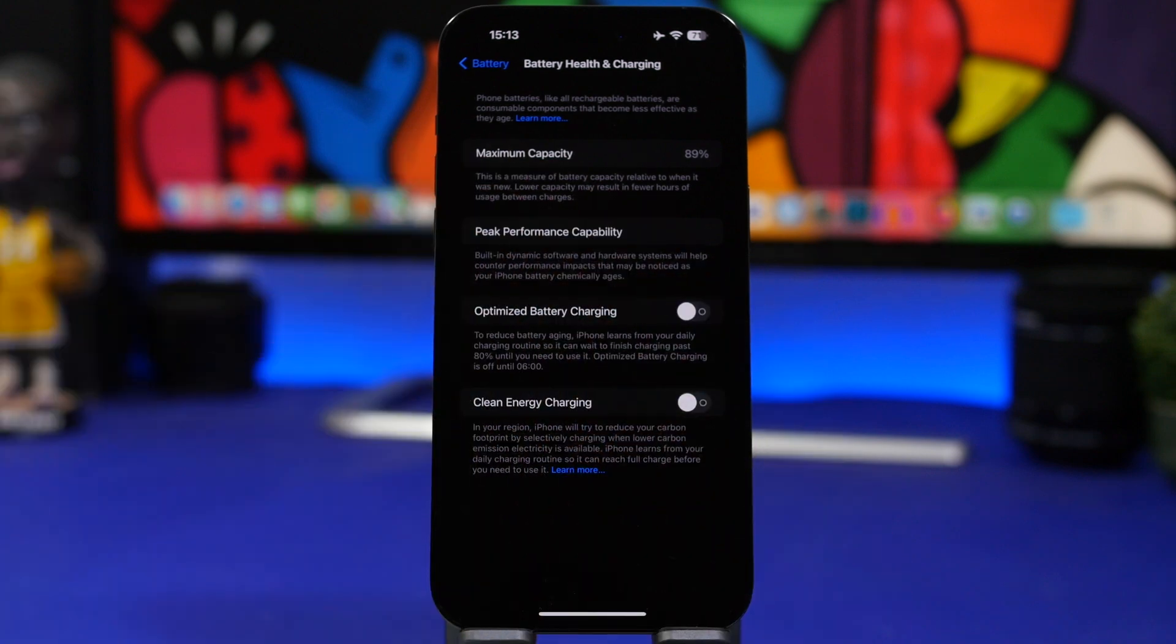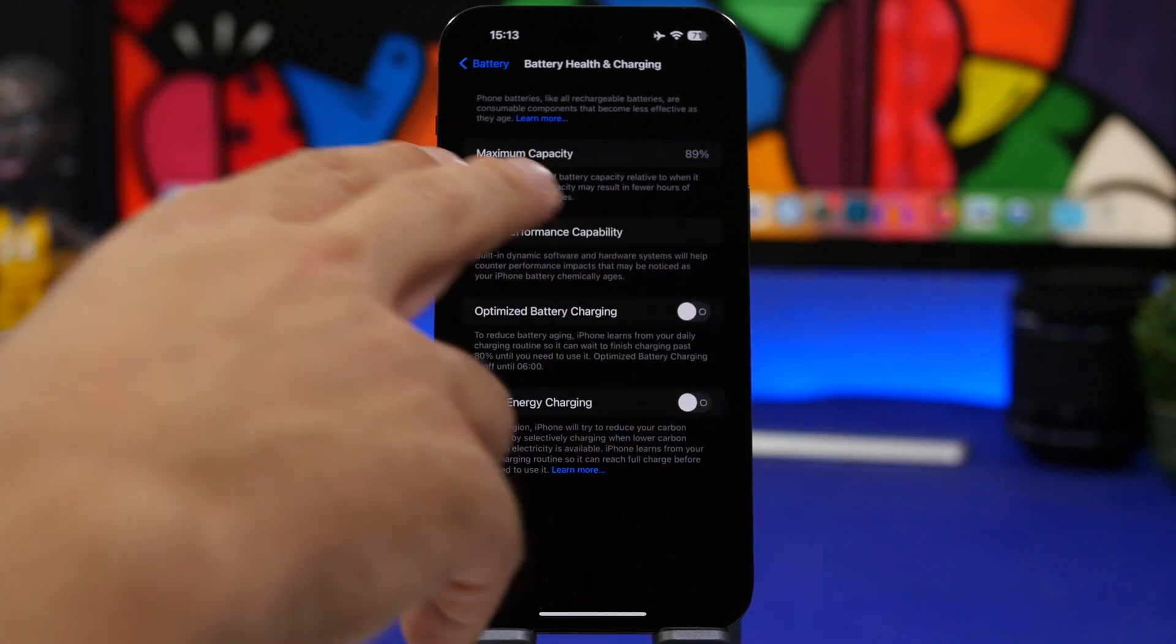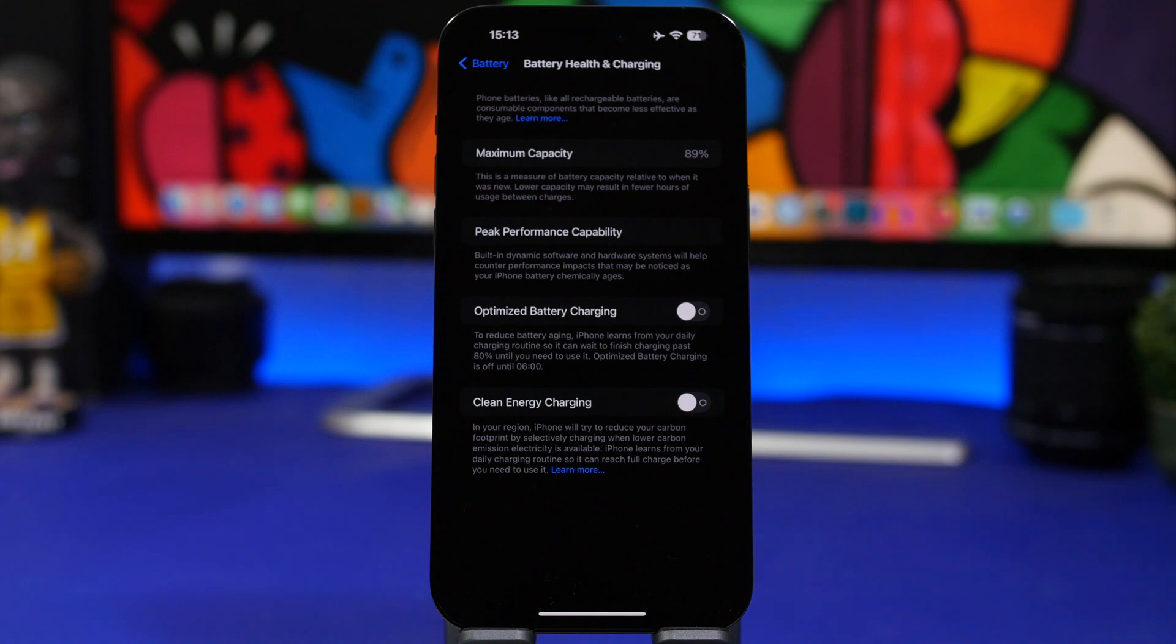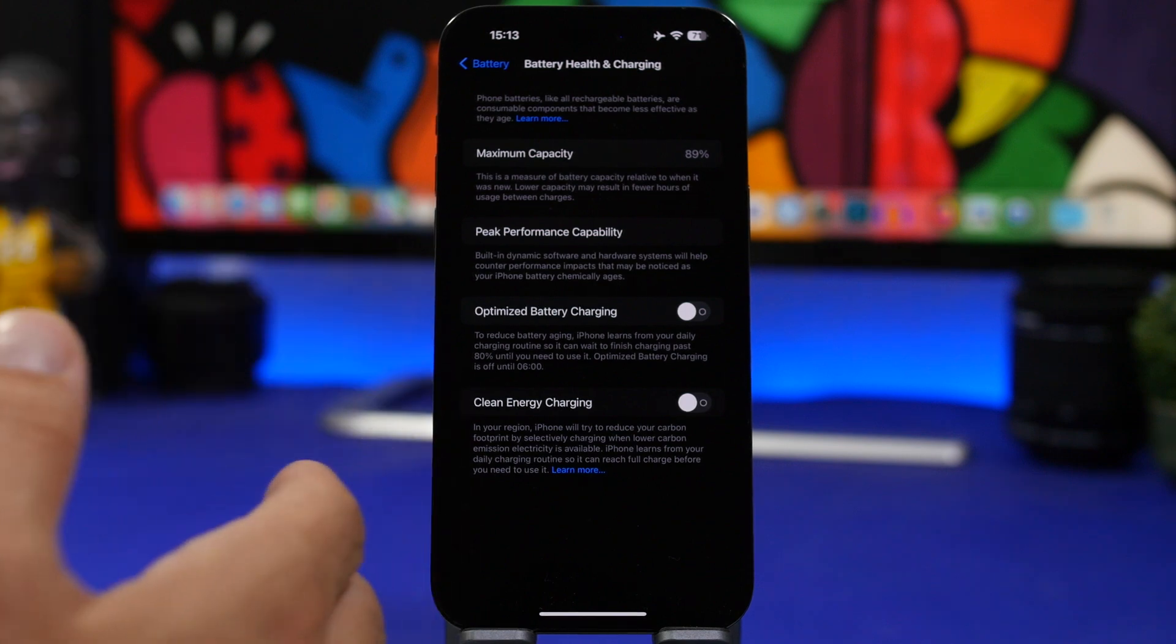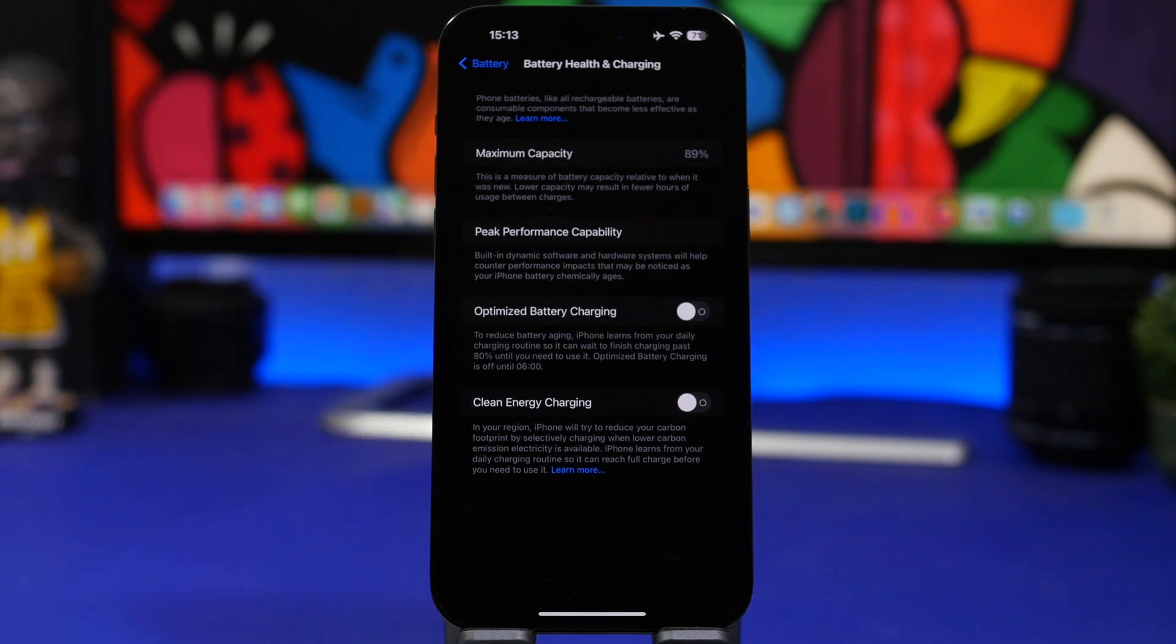The way things are going here with the iPhone 14 Pro Max, this probably will drop by the end of the year under 80 percent, which is really bad because this is quite a new device.